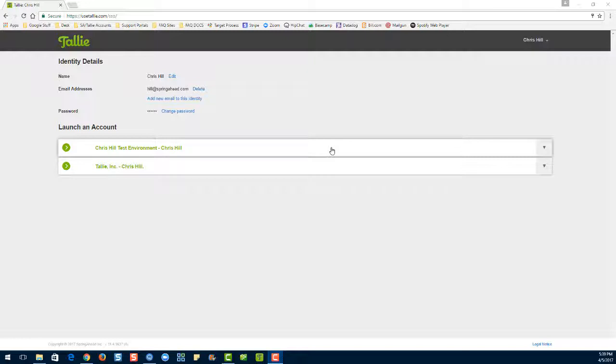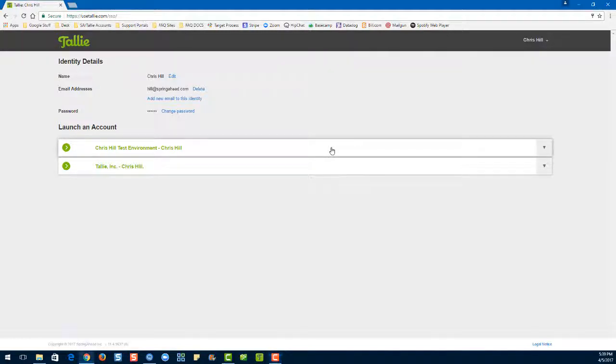If you have just one organization, you'll be taken straight to your purchases page instead.